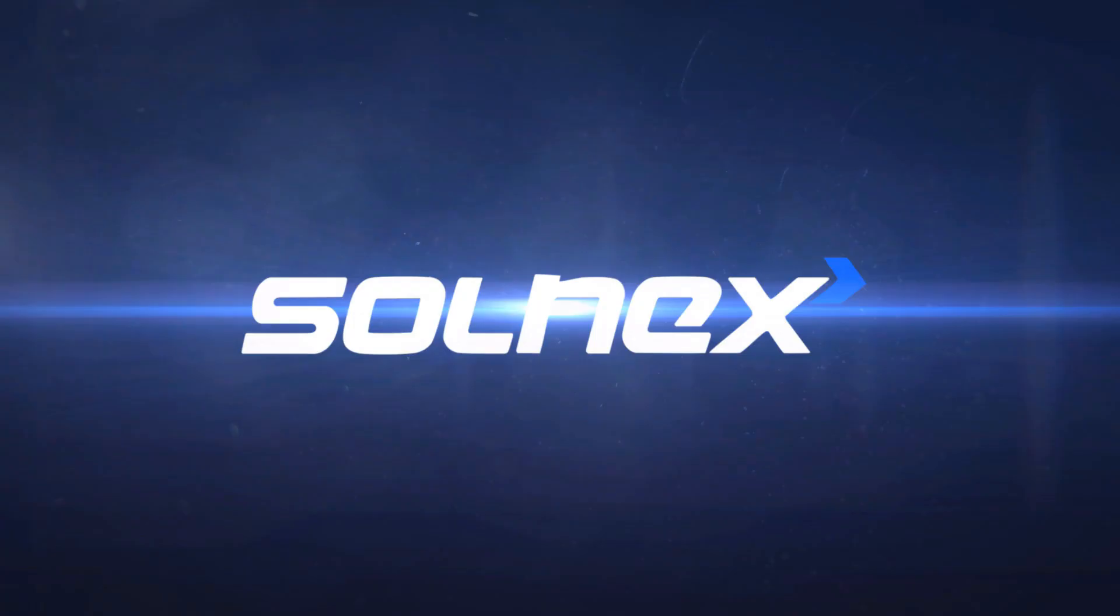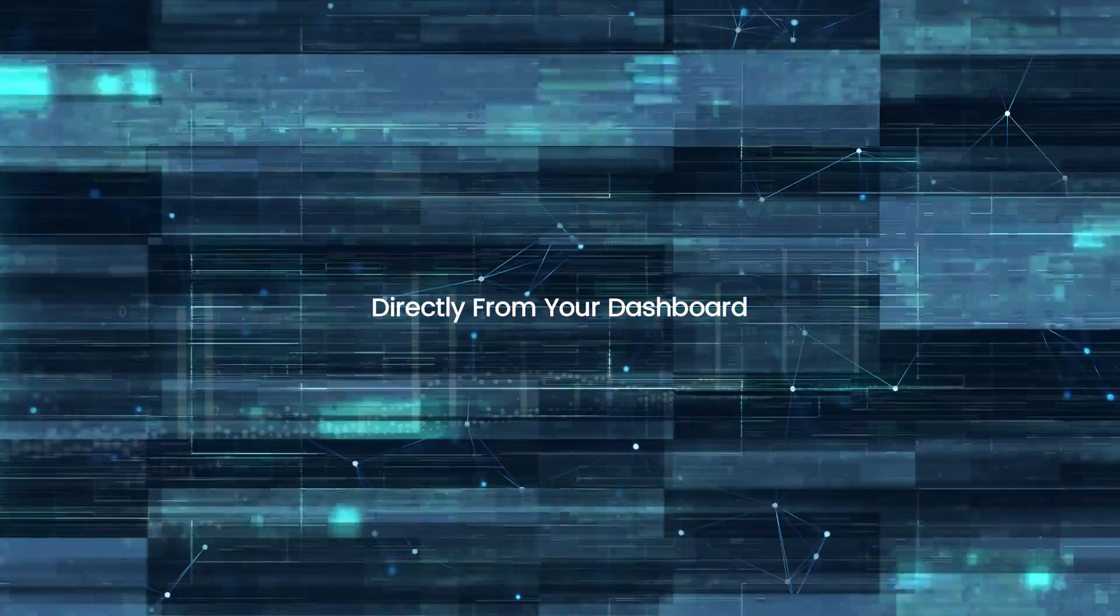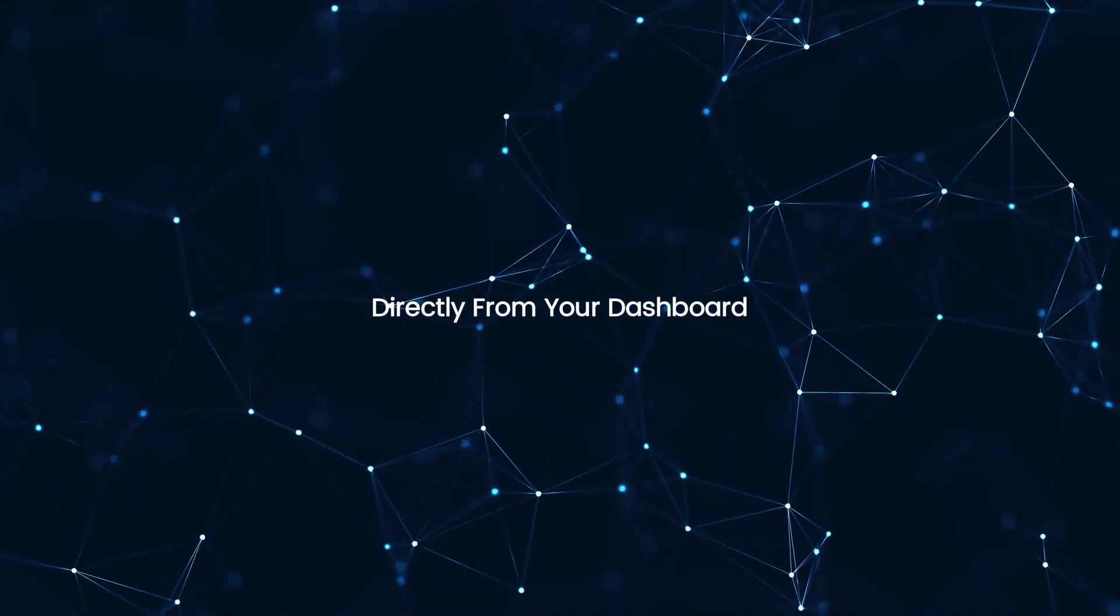Welcome to Solnex, your intelligent gateway to quantum yield. In this quick guide we'll show you how to settle your loan amount directly from your dashboard.